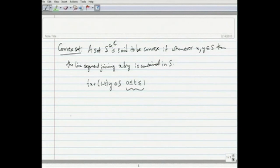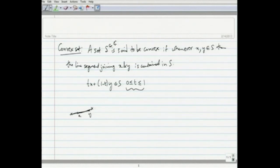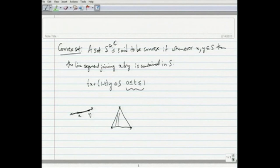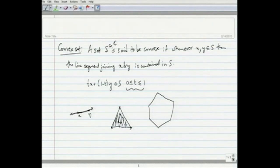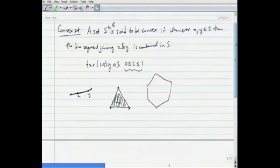For example, a line segment itself is convex because if you take any two points on it, the segment joining them is contained within it. Likewise, a triangular region including its boundary is convex — you pick any two points x, y inside the set and the segment joining them is contained in the set. In general, the interior of a polygon along with its boundary is a convex set.